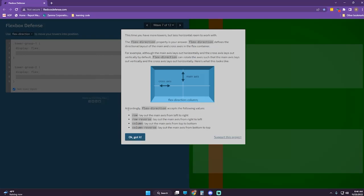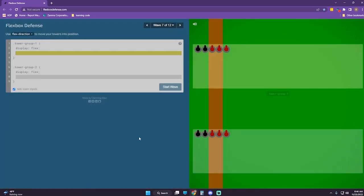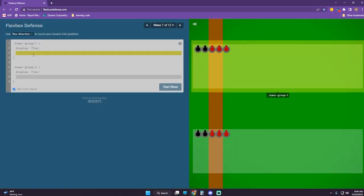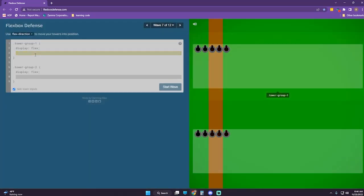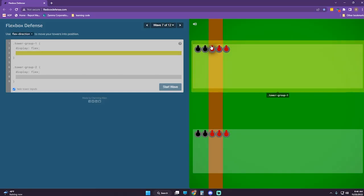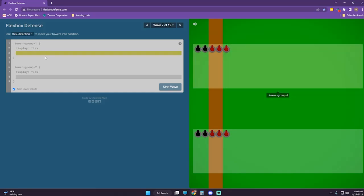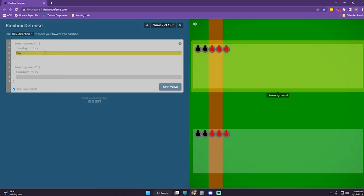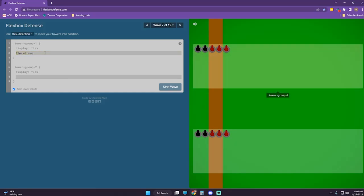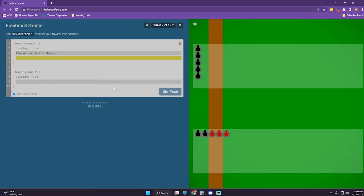Flex-direction accepts row, row-reverse, column, and column-reverse. So I think what we want to do here is tower group 1, flex-direction column. I don't know — yeah, that's right.